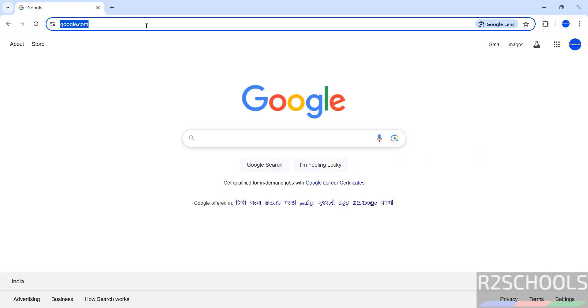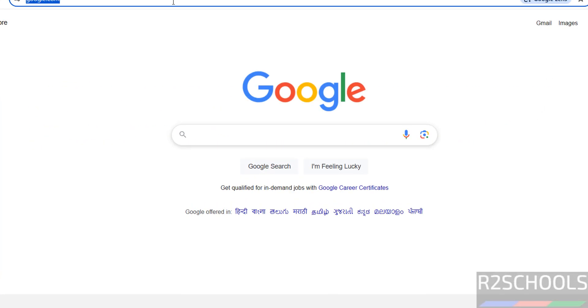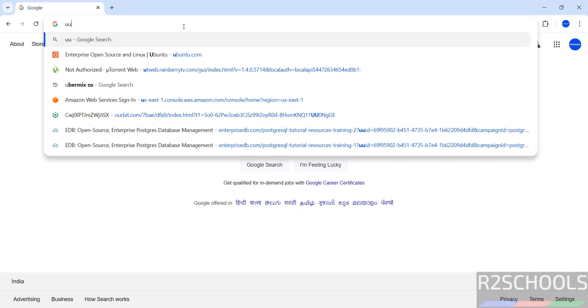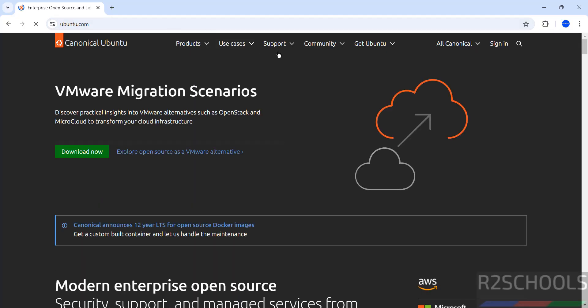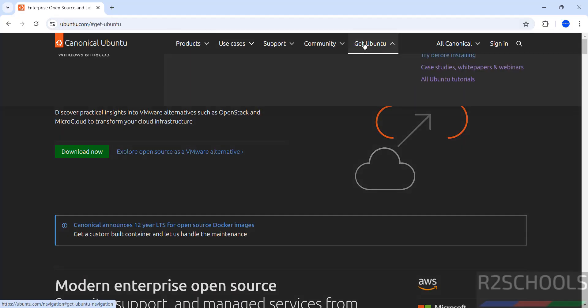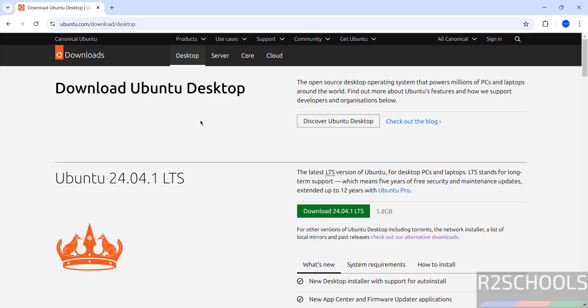Go to Ubuntu official website and download. Now go to Ubuntu.com, click on Get Ubuntu, then click on Download Desktop.